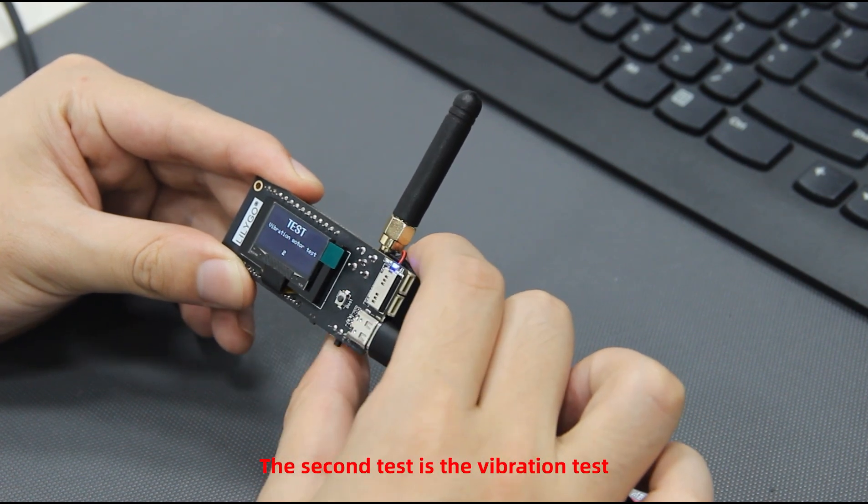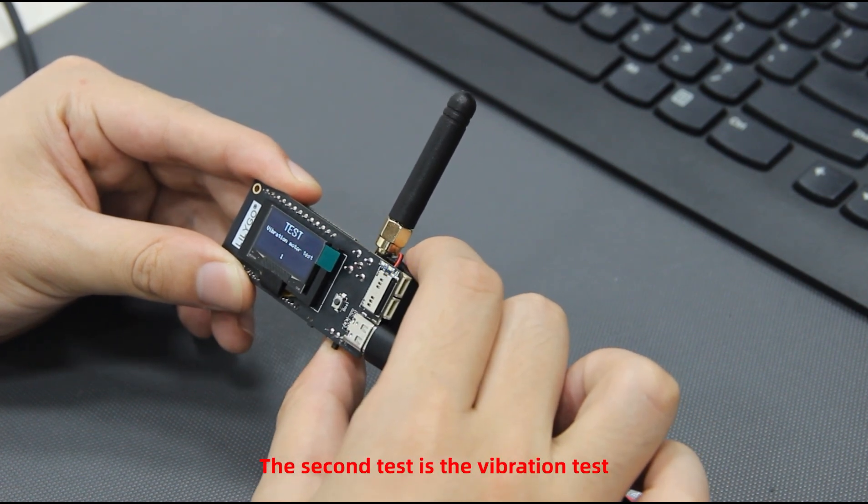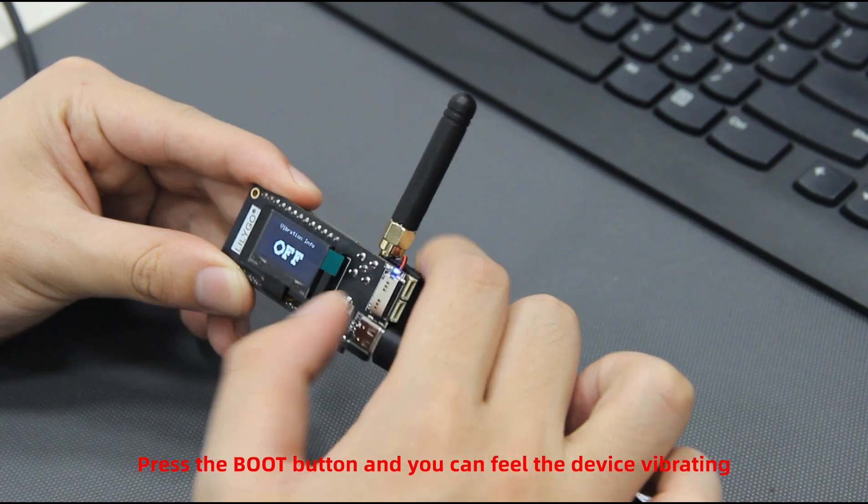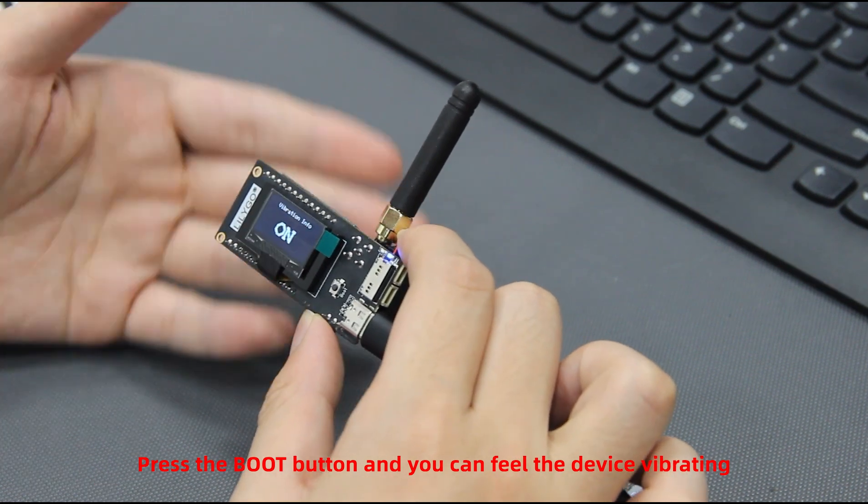The second test is the vibration test. Press the boot button and you can feel the device vibrating.